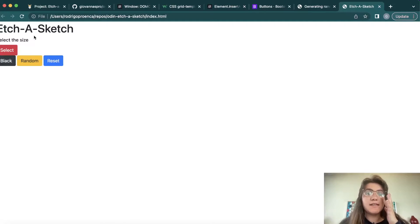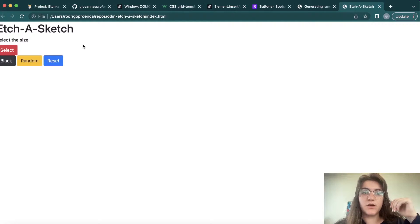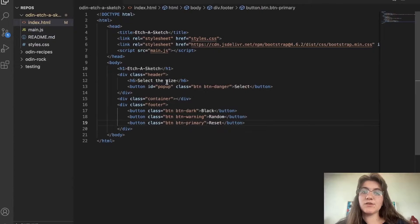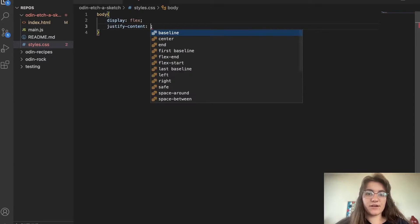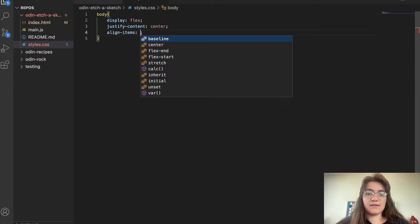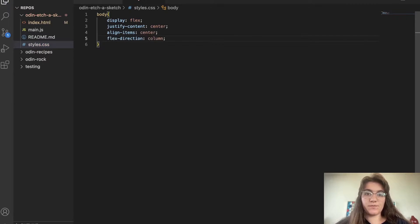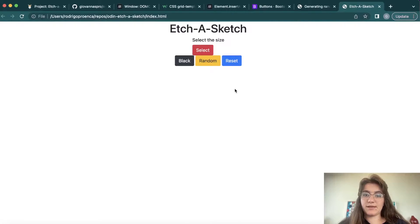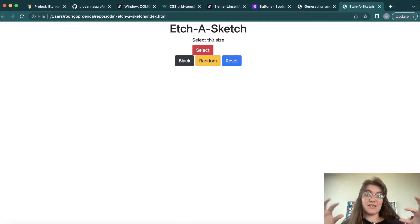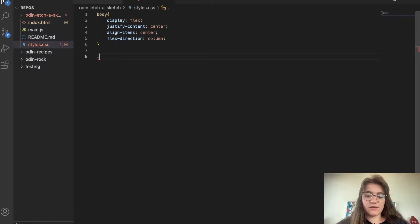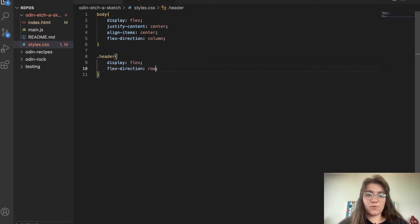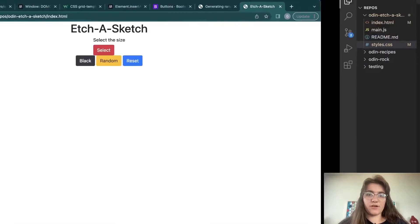Now I can put everything in the middle and organize the layout. In the CSS for the body I'm gonna say display flex, justify-content center, align-items center, and flex-direction column. If we do these changes, everything will be in the middle. Now I want to put the 'select size' text and the button in the same row, so we're gonna manipulate the header div.